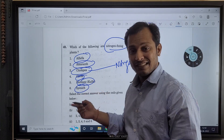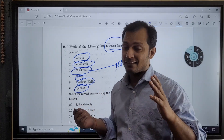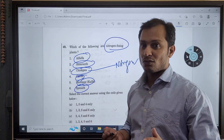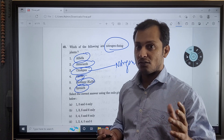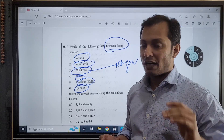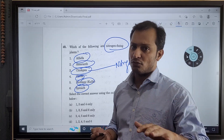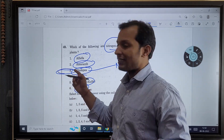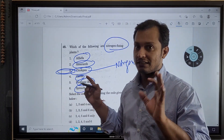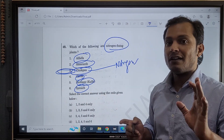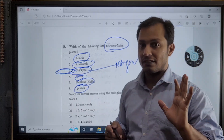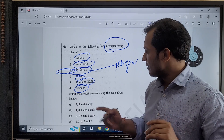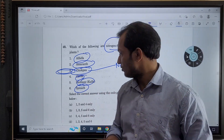I know what spinach is, but I don't know whether spinach is nitrogen-fixing or not. I'm confused. But I know chickpea is definitely — pakka — a nitrogen-fixing plant. Spinach I am confused about.